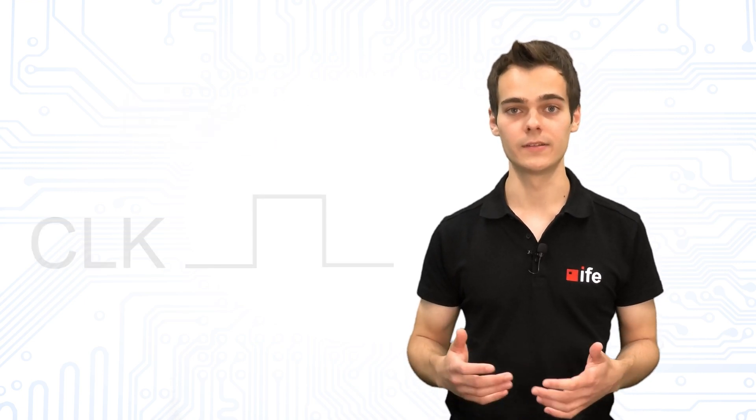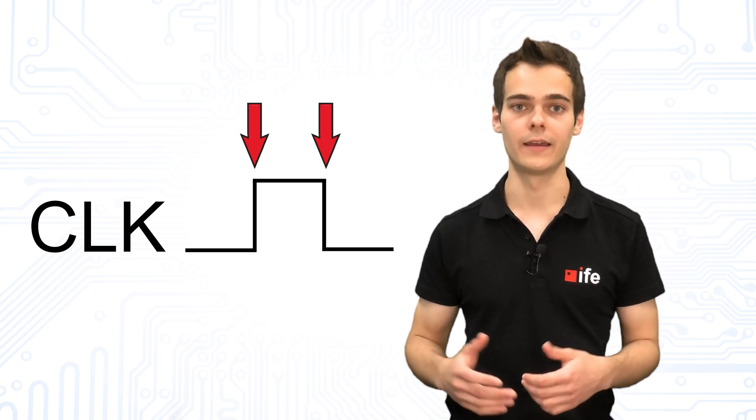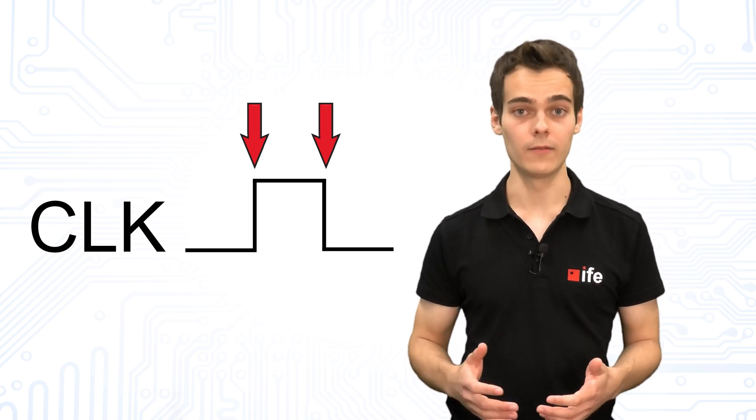Compared to UART, the data is considered valid at a certain clock edge on the clock line. However, the SPI standard does not specify which clock edge this is.